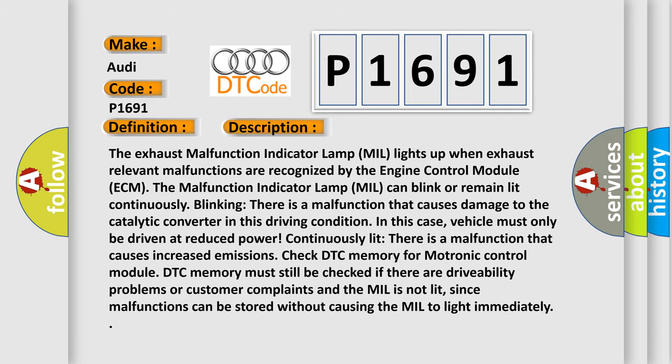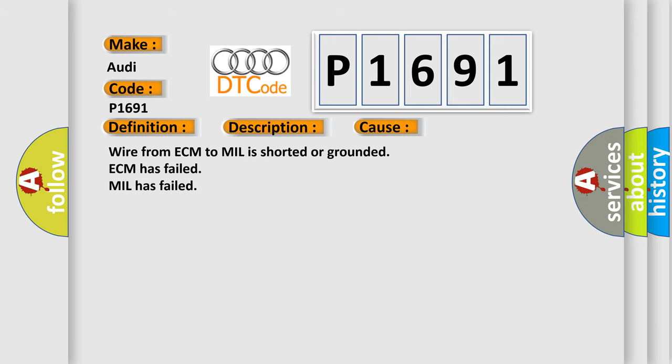This diagnostic error occurs most often in these cases: Wire from ECM to MIL is shorted or grounded, ECM has failed, or MIL has failed.